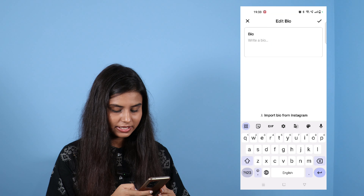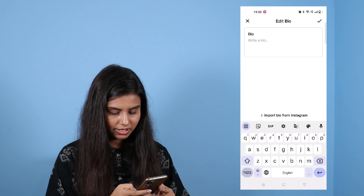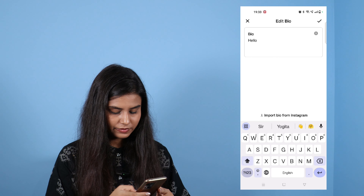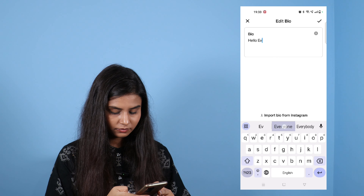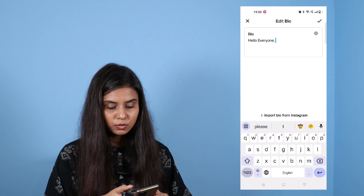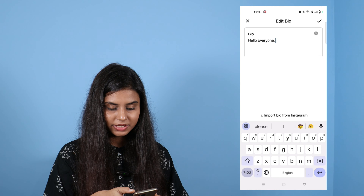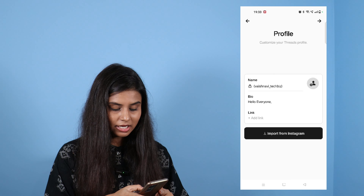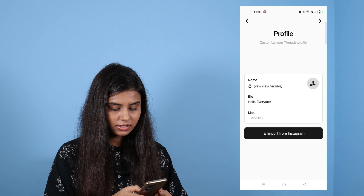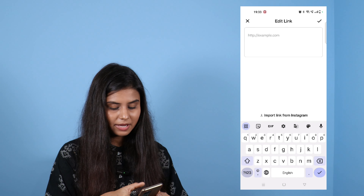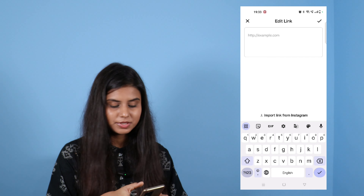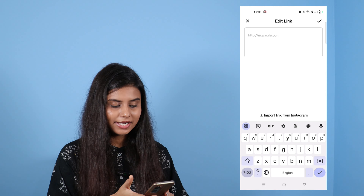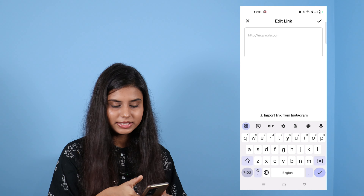After writing the bio, let me tell you a little bit. I will write 'Hello everyone.' Then I will click on the tick option. If you click on the link, then you can paste or add the link. Then you will click on the tick option.